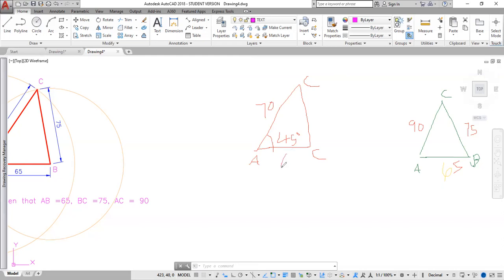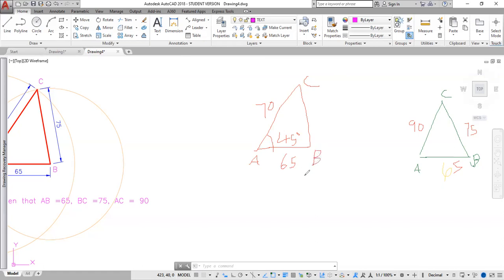This side is... oh, thank you, son. Yeah, let me correct that. ABC. Thank you very much. A, B, C. All right.